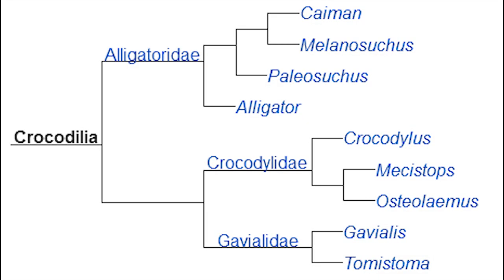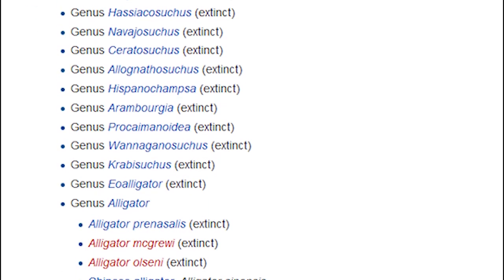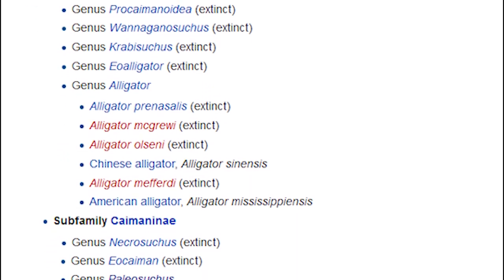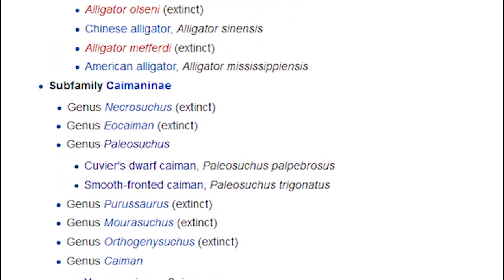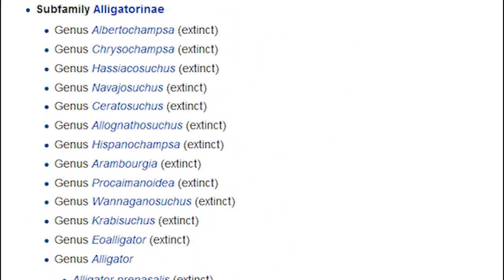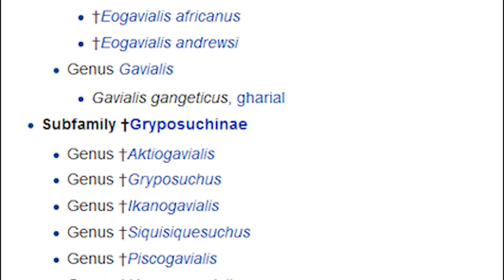Today there are three surviving families of Crocodilian. These include Crocodilinae, Alligatoridae — which contains two subfamilies, caiman and true alligators — and lastly two subfamilies of Gavialidae: Gharial and False Gharial.